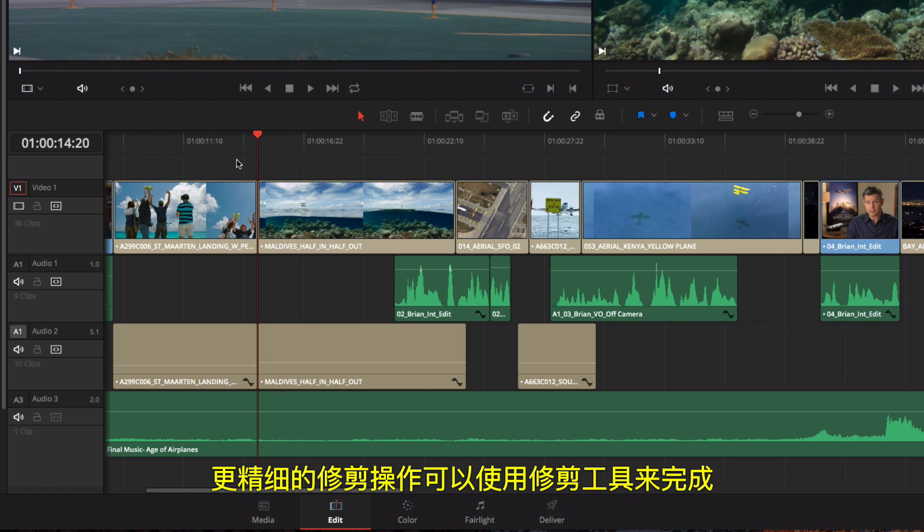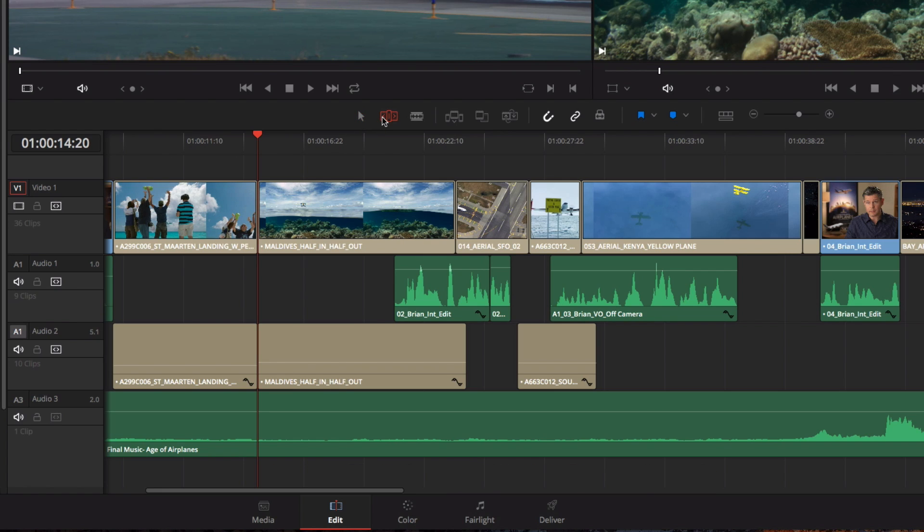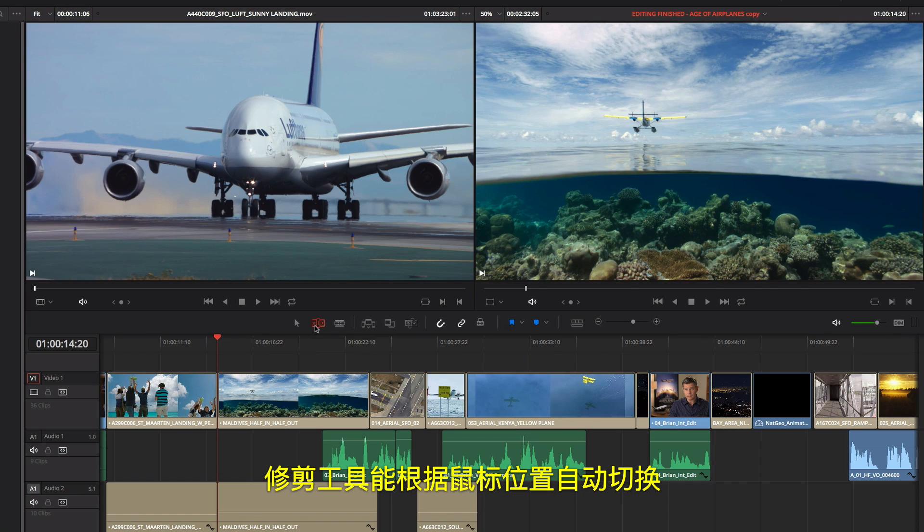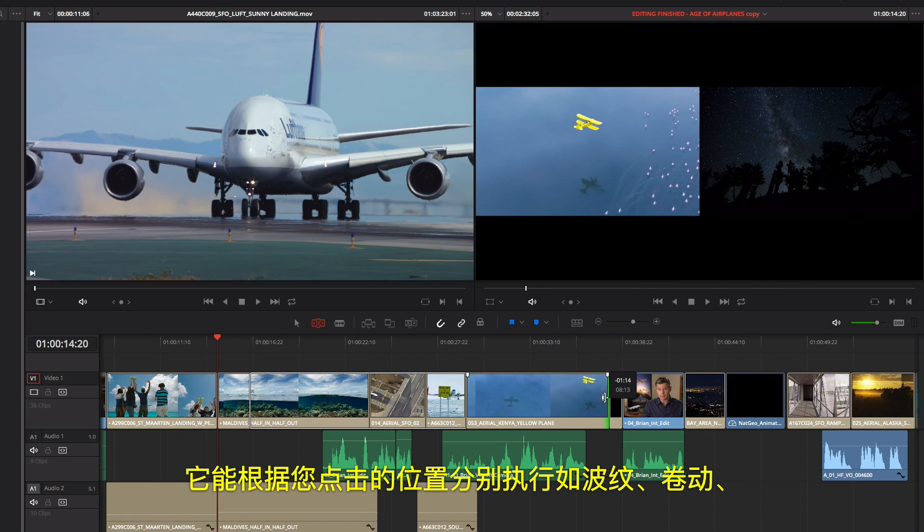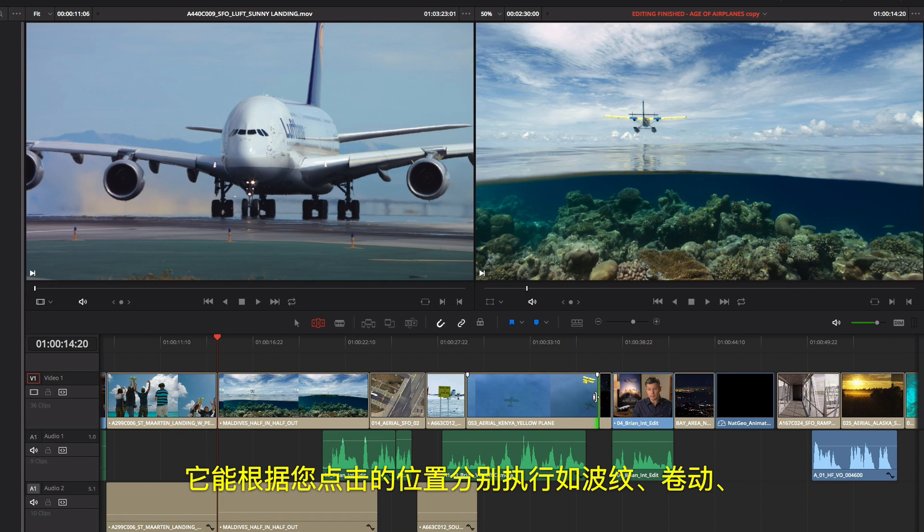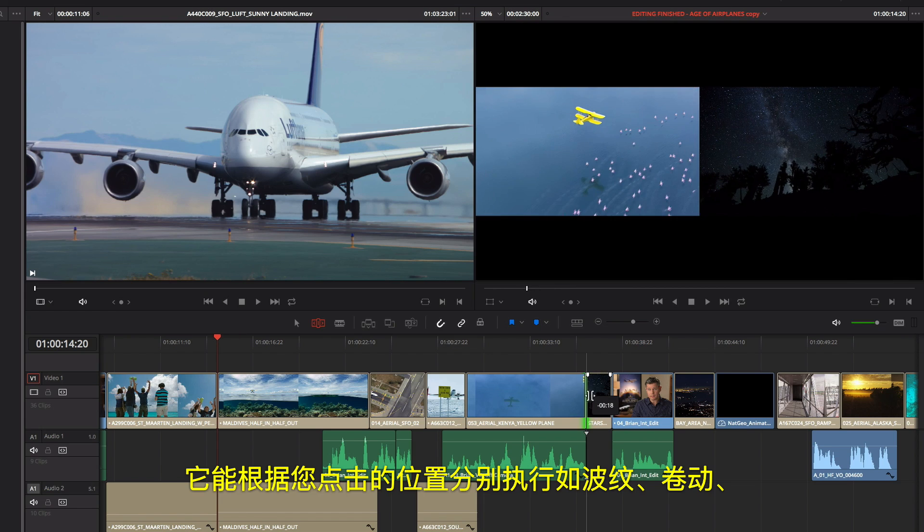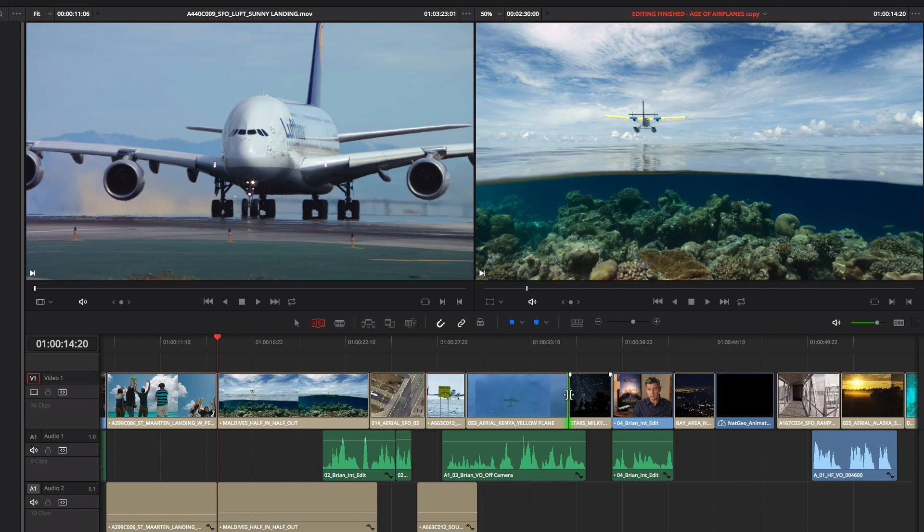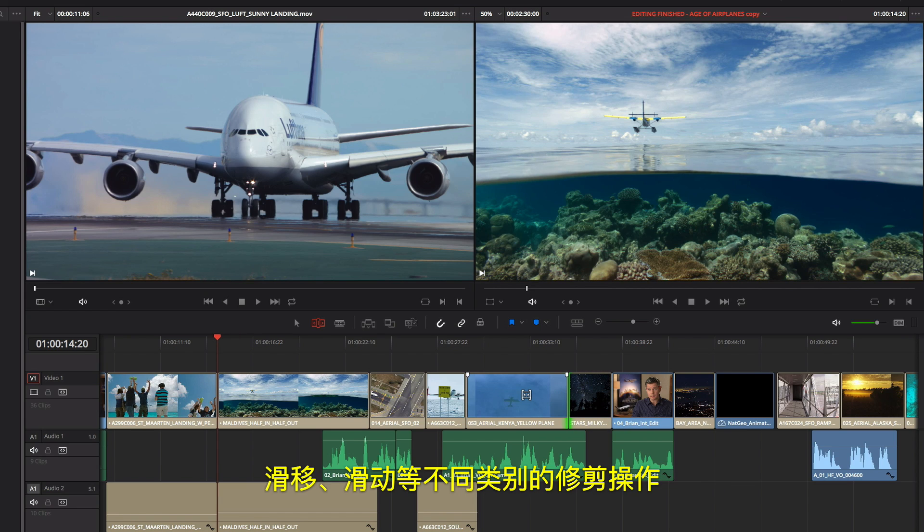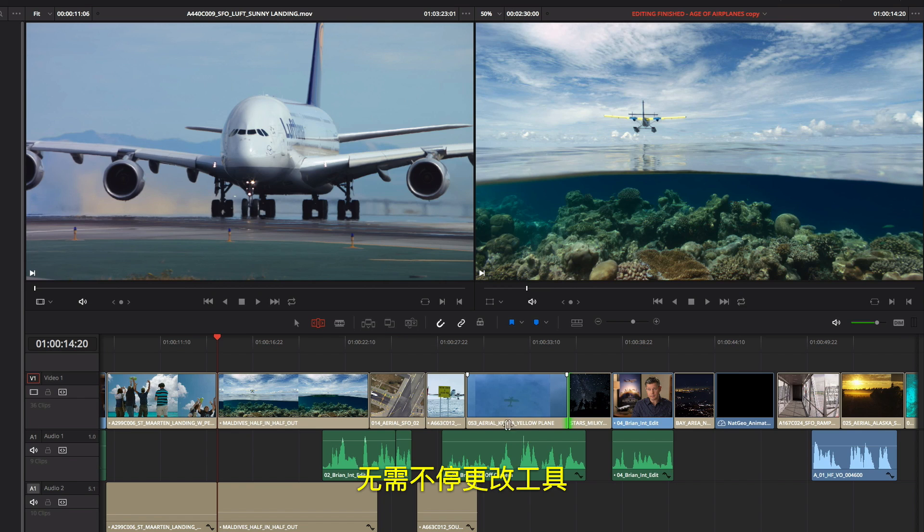More refined trimming can be done using the Trim Tool. The Trim Tool is context sensitive. You can perform different kinds of trims like Ripple, Roll, Slip, and Slide based on where you click, so you don't have to keep changing tools.